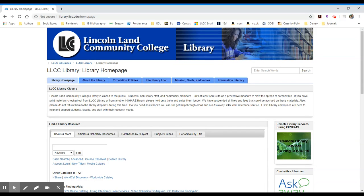In order to access any of the library's online reference resources, please visit the library's homepage at library.llcc.edu.